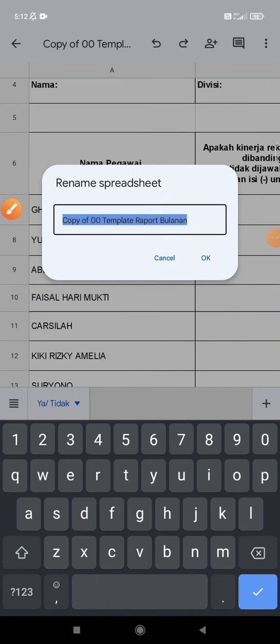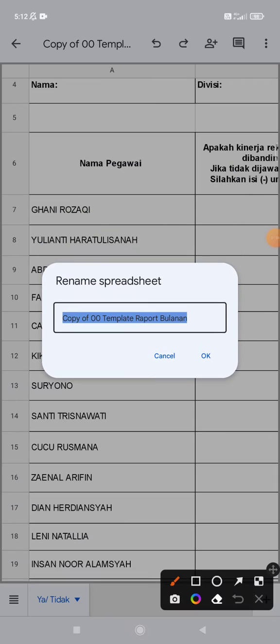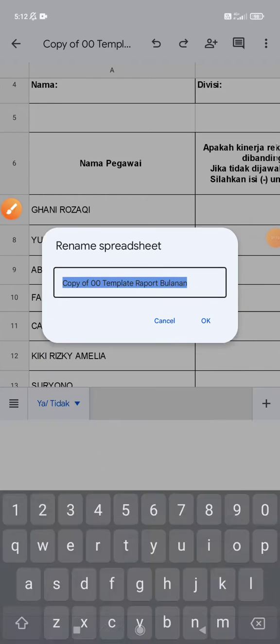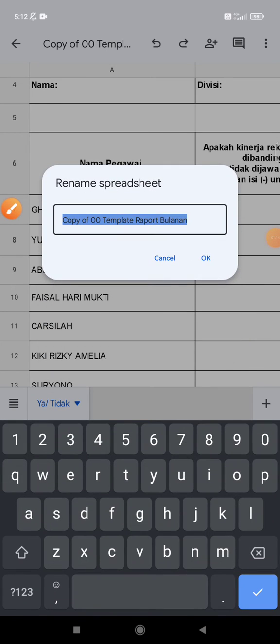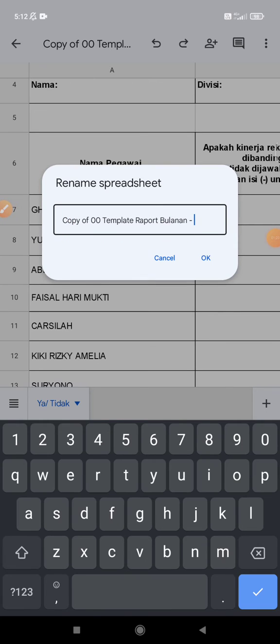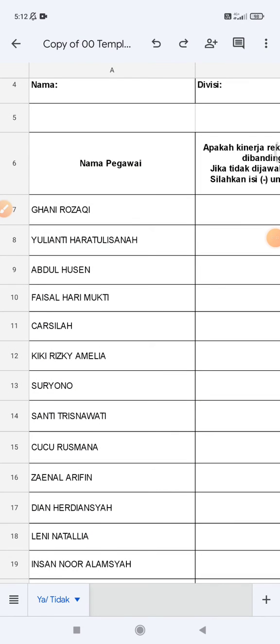And see, there is a popup with the rename spreadsheet option. So I can rename it by adding some suffix, maybe 'two', and then click okay. Now it's done. I already renamed the file and